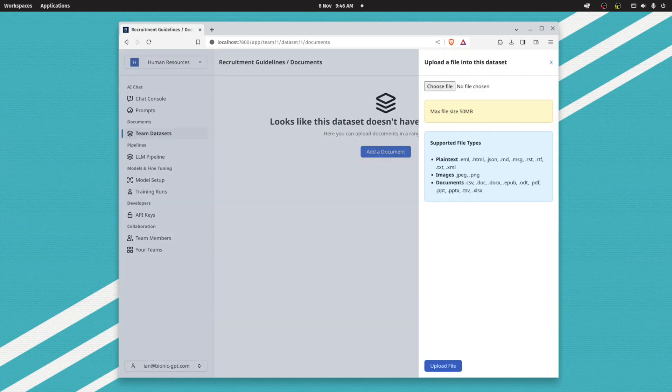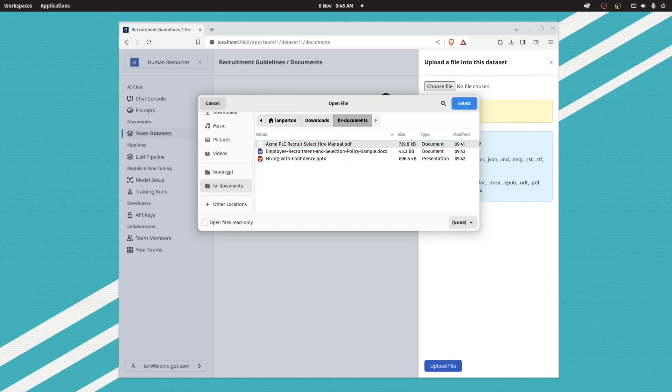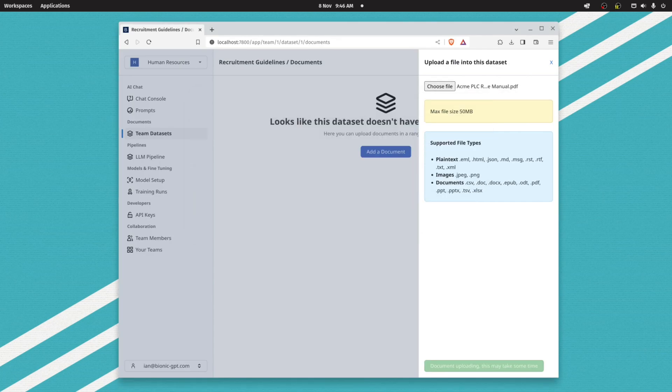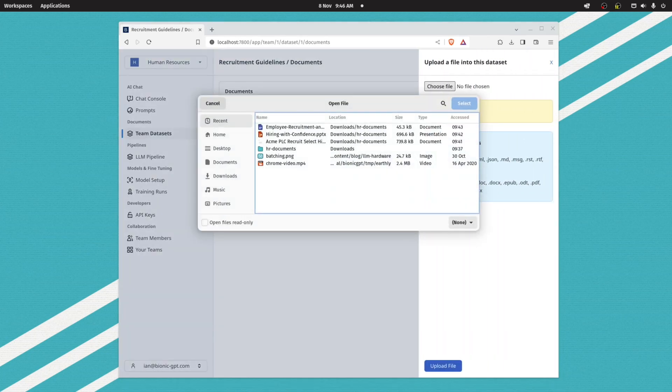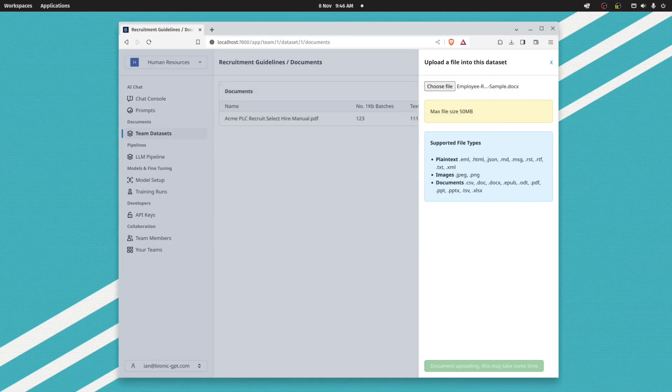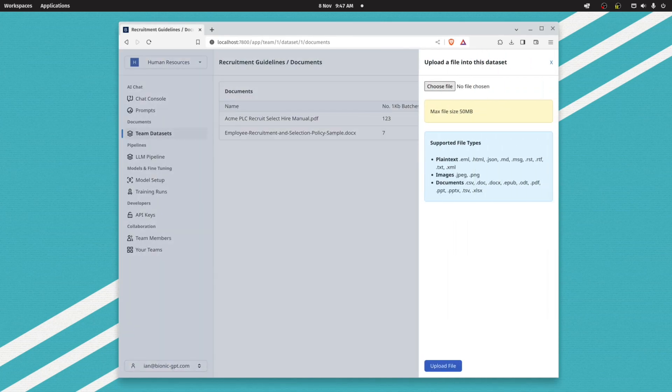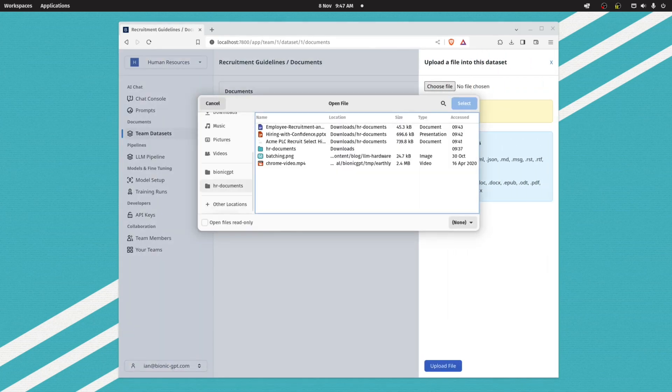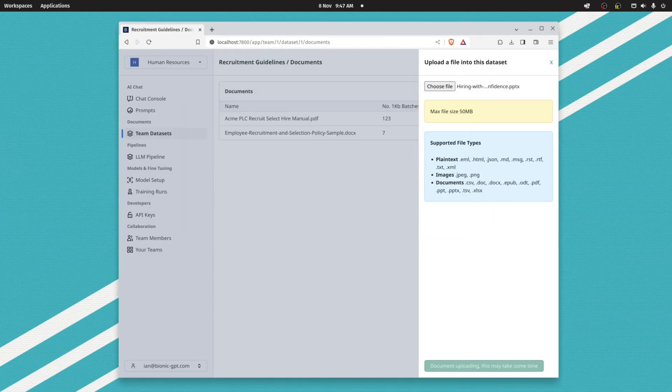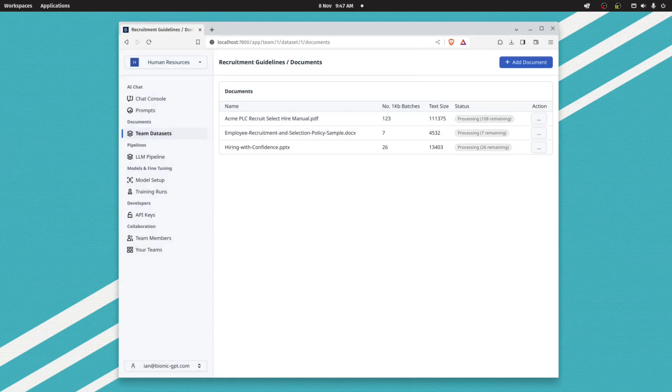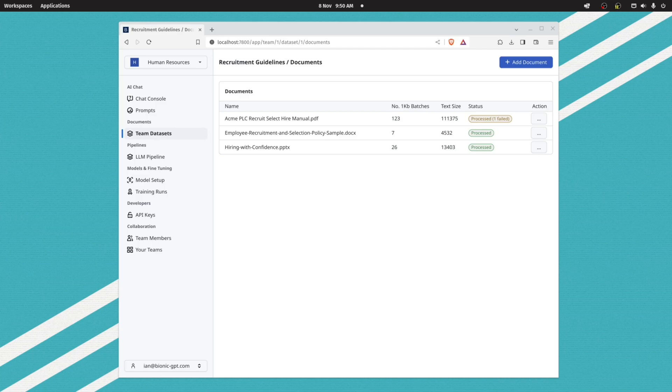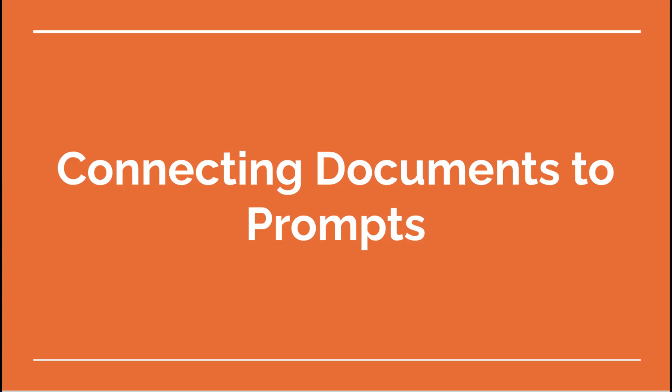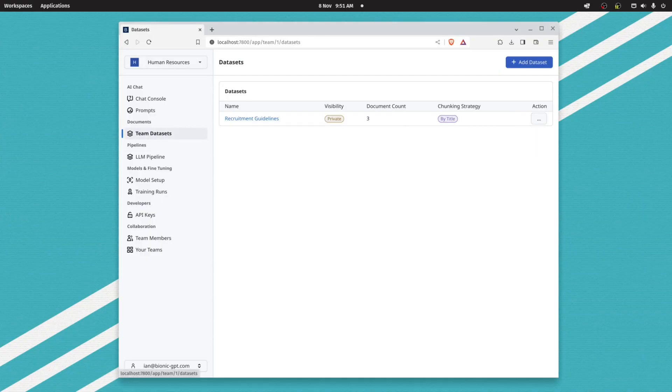We can upload documents to Bionic. We support lots of different formats: PDF, PowerPoint, Word. You can see me here uploading different types of documents. We take those documents individually, and in the background we pull out the text, convert that text into embeddings, and those embeddings are stored into a vector database.